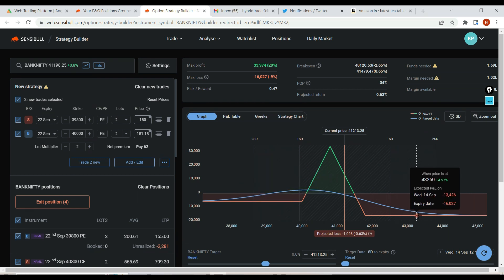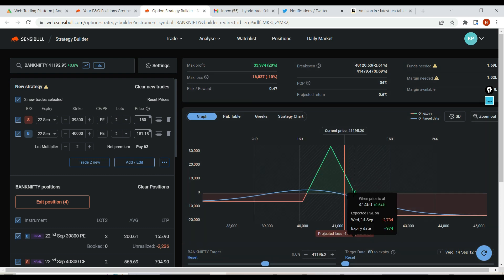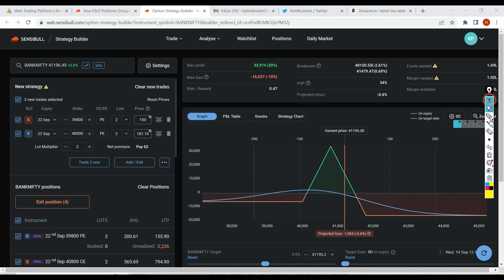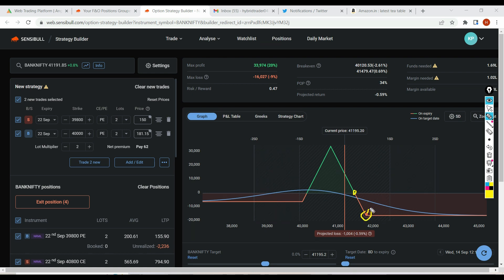I'm confident Bank Nifty will retrace from either my breakeven or my edge. If that doesn't happen, I'll mitigate the loss using other adjustments — I'll start selling from the opposite side, and try to get the buy wing inside my breakeven. Yes, there will be some loss if the market keeps going in one direction, but I have multiple adjustment strategies available.